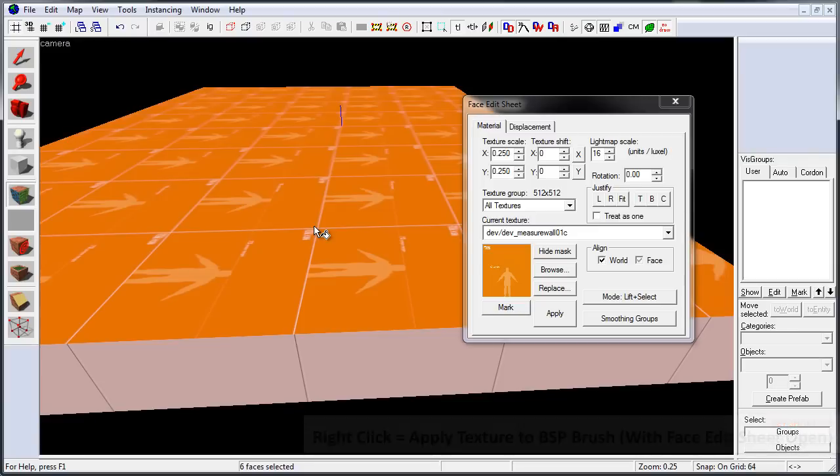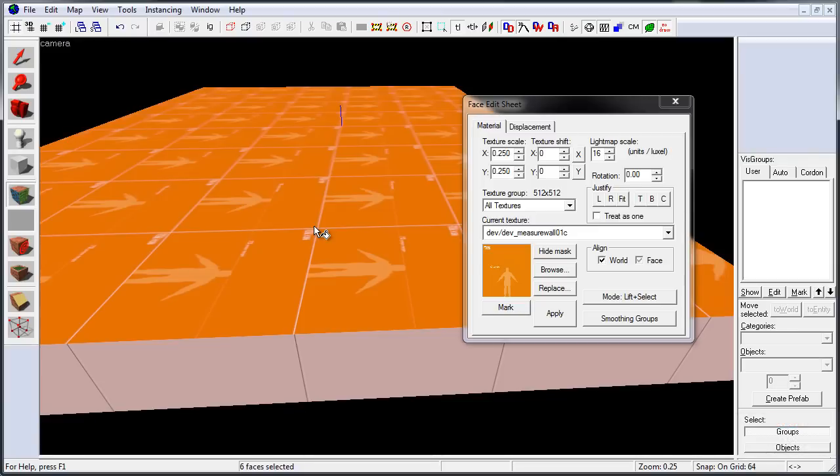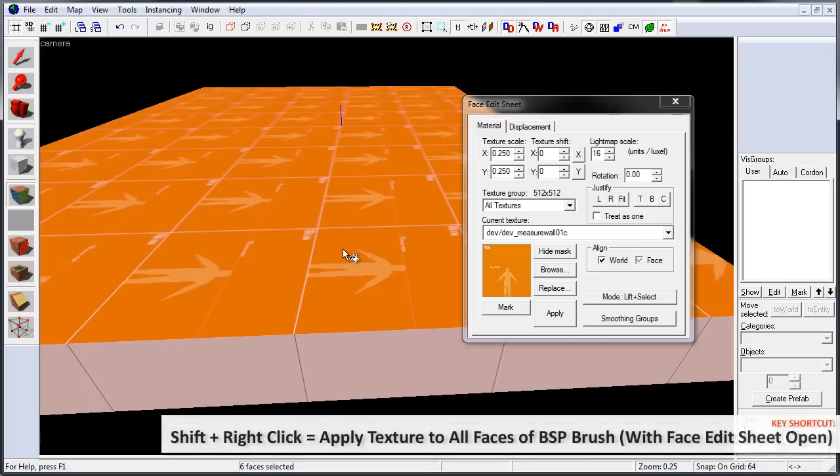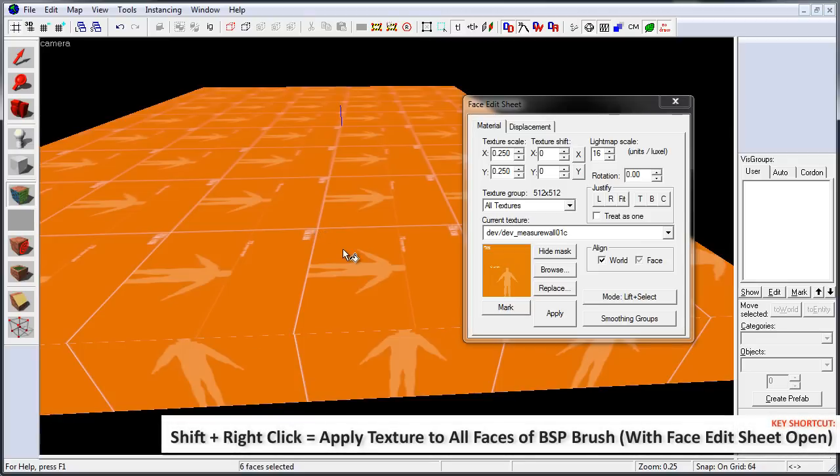And if you want to apply that developer texture to every single face of the brush, hold down Shift and now right click on the brush.